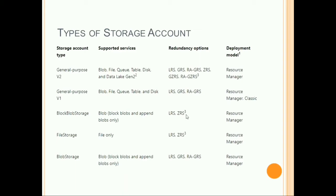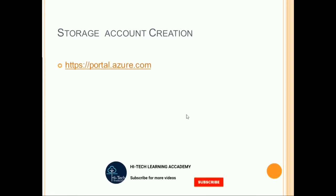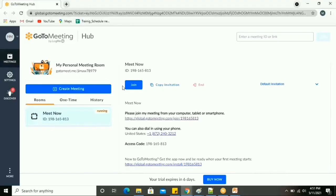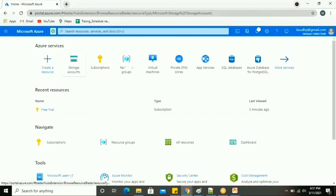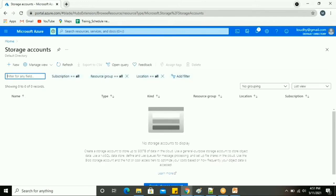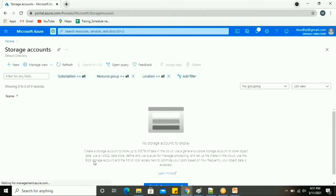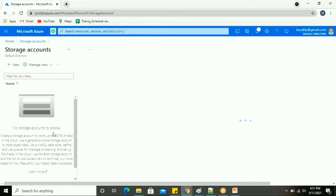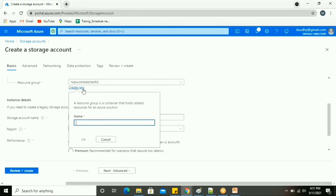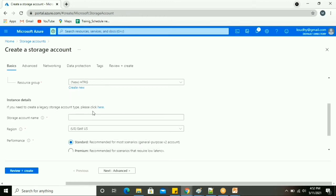Now let's look at how to create a storage account in the portal. In the portal there is a service called Storage Account — similar to how Docker or Kubernetes have containers, here we have one account called the Storage Account. A storage account can store up to 100 TB or 500 TB of data in the cloud. I'm going to create a new resource group and a storage account.